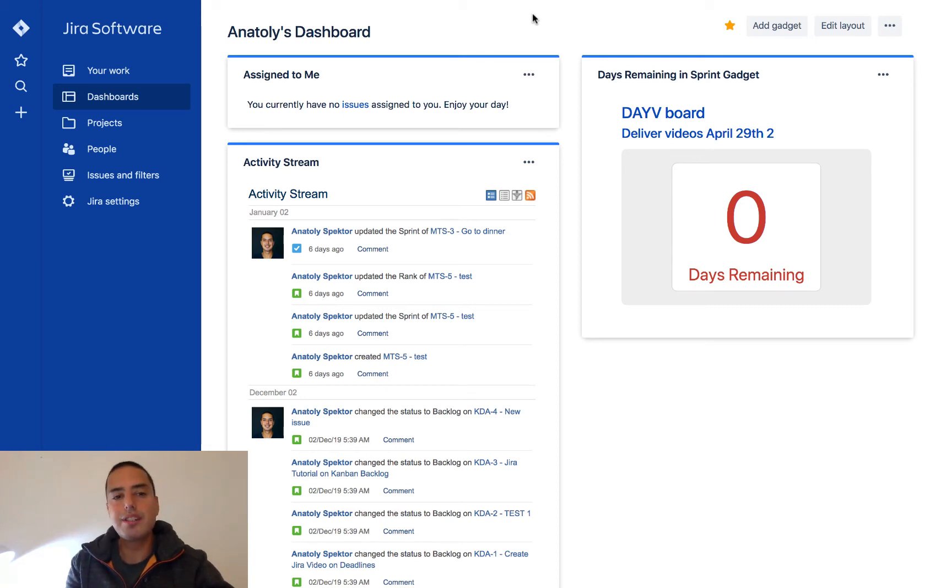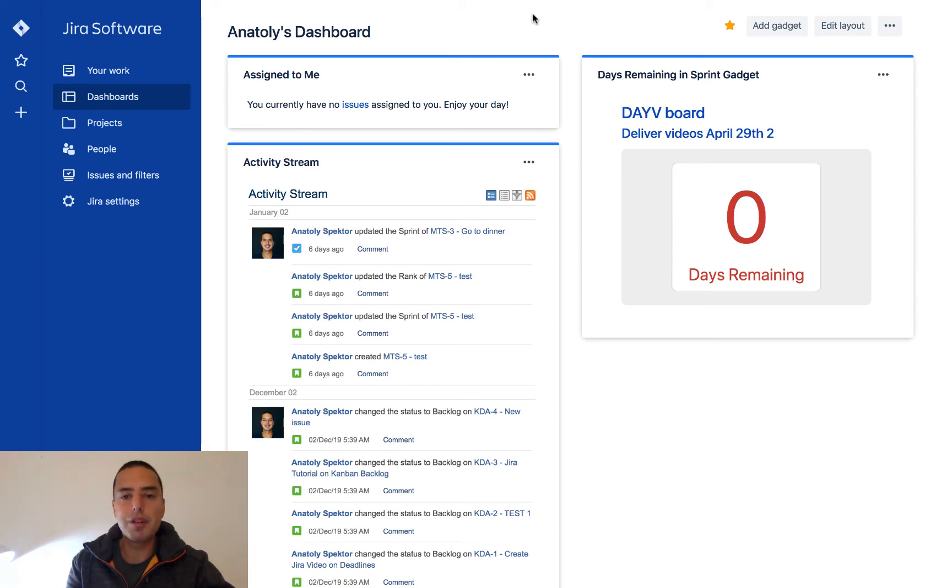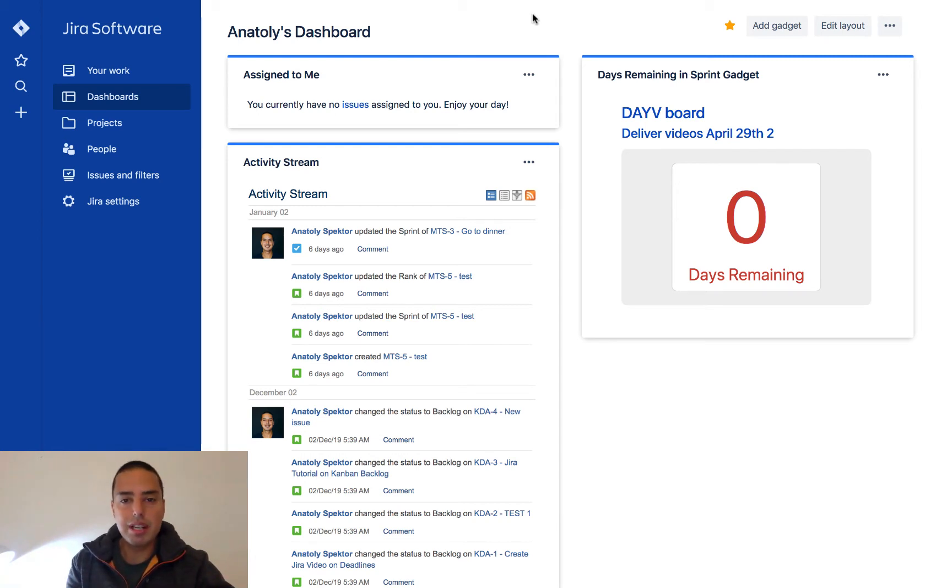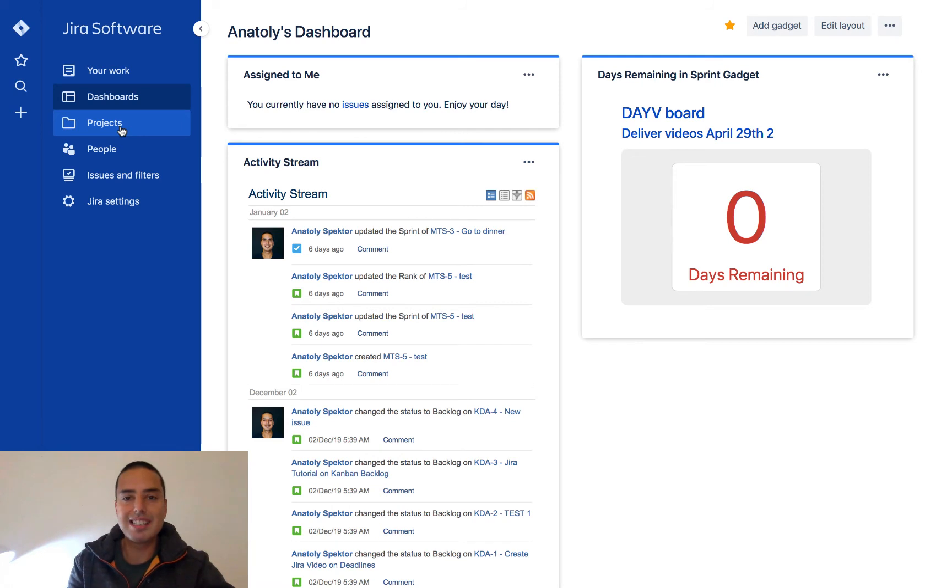So what is Jira board? Well, Jira board is a way for you to set up your process. So let's go into an example Jira board and see how it looks like.